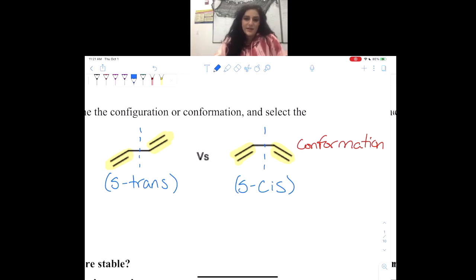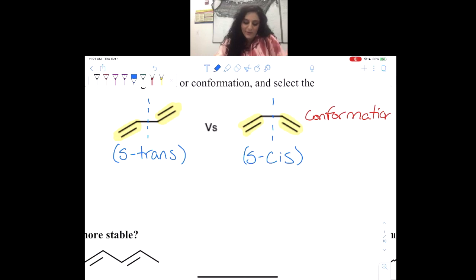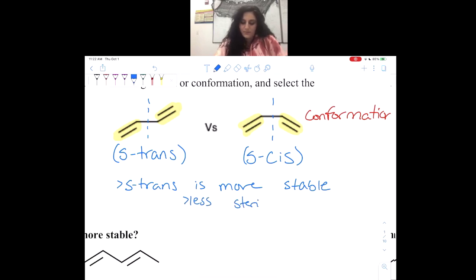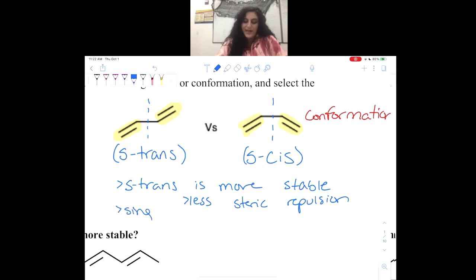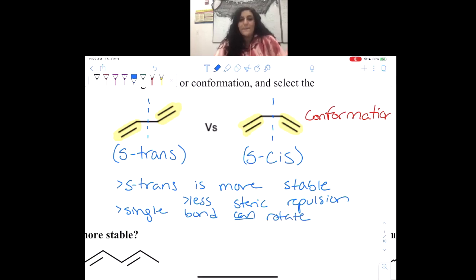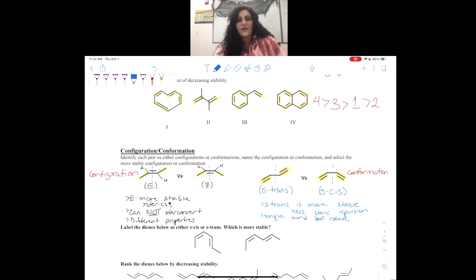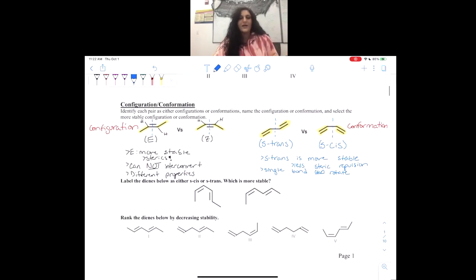Just like configuration, the one where the groups are trans to one another will be more stable, and the reason is because there is less steric repulsion. The big difference between configuration and conformation is that now the single bond can rotate, which means we can interconvert between the two structures — we can interconvert between S-cis and S-trans.